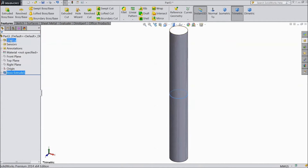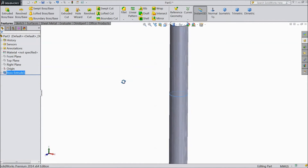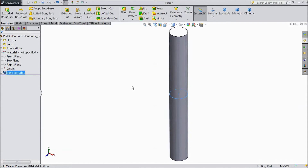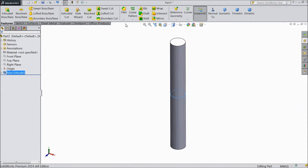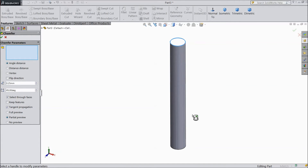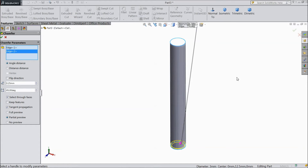Click OK. Our cylinder rod shape is now created. Go to select Chamfer, set 0.25 mm, and select both the outer surfaces. Click OK.